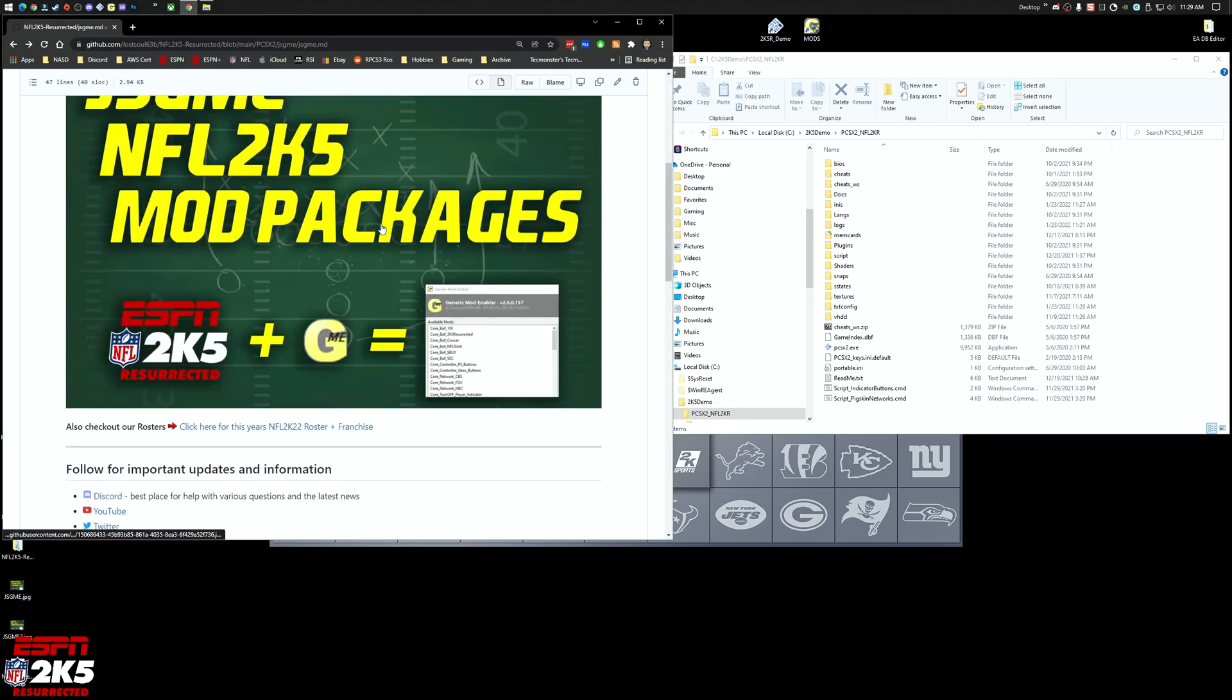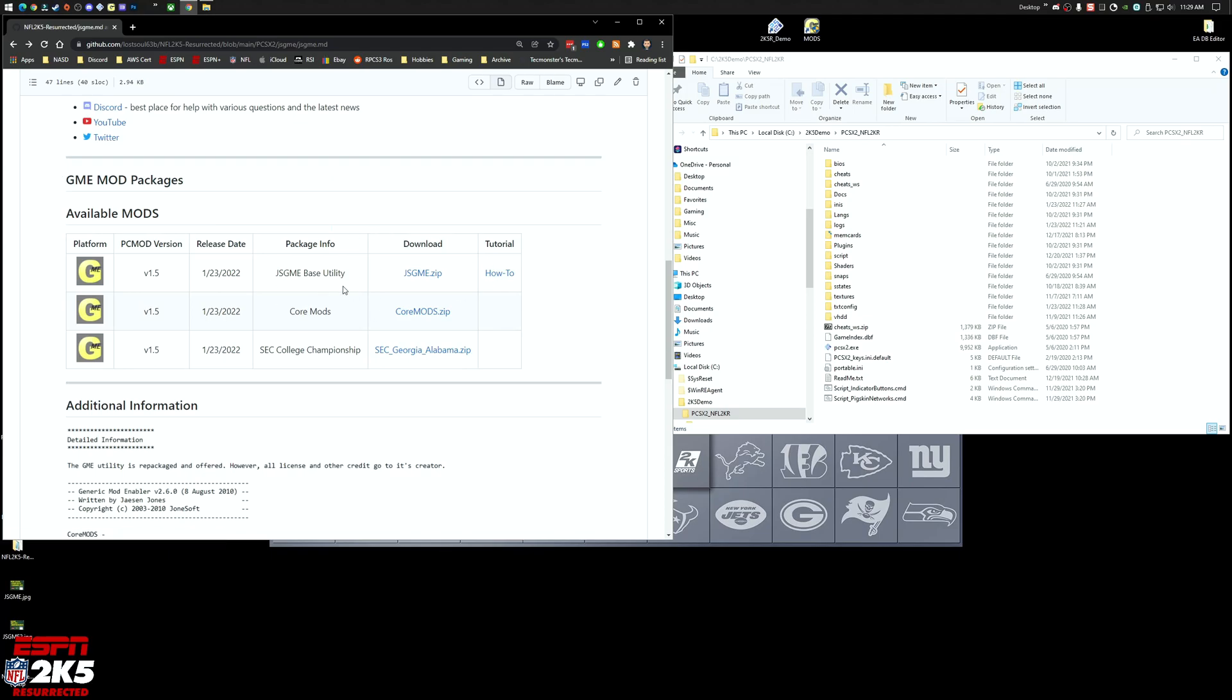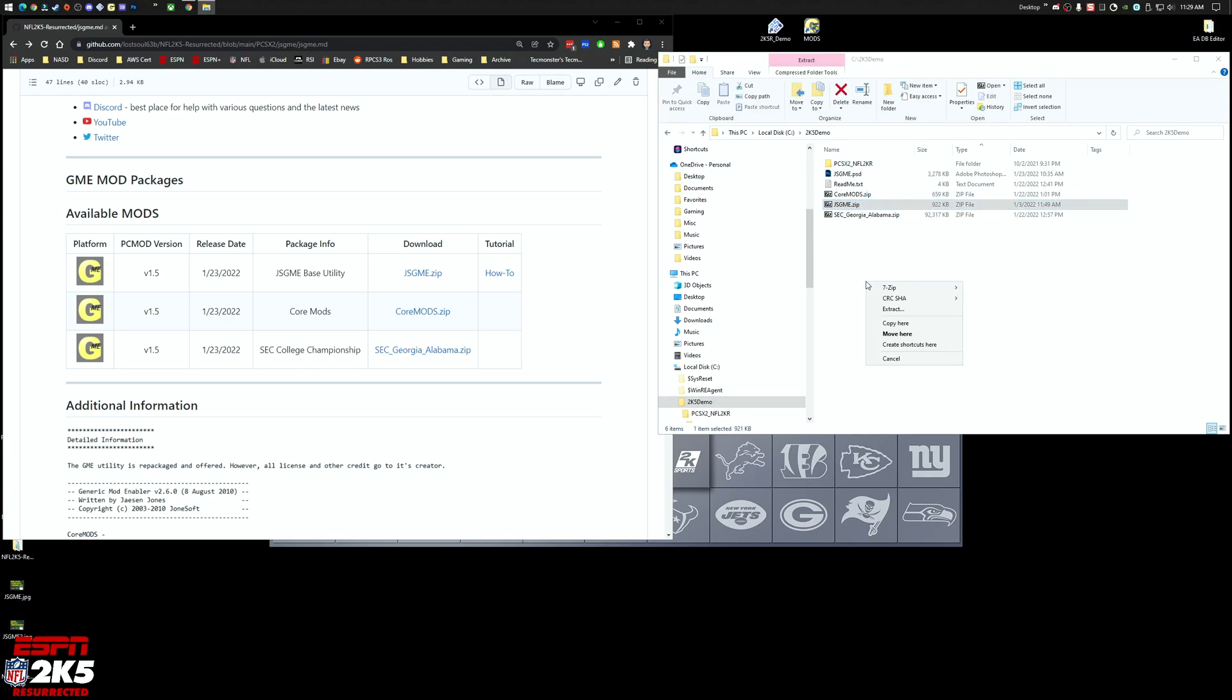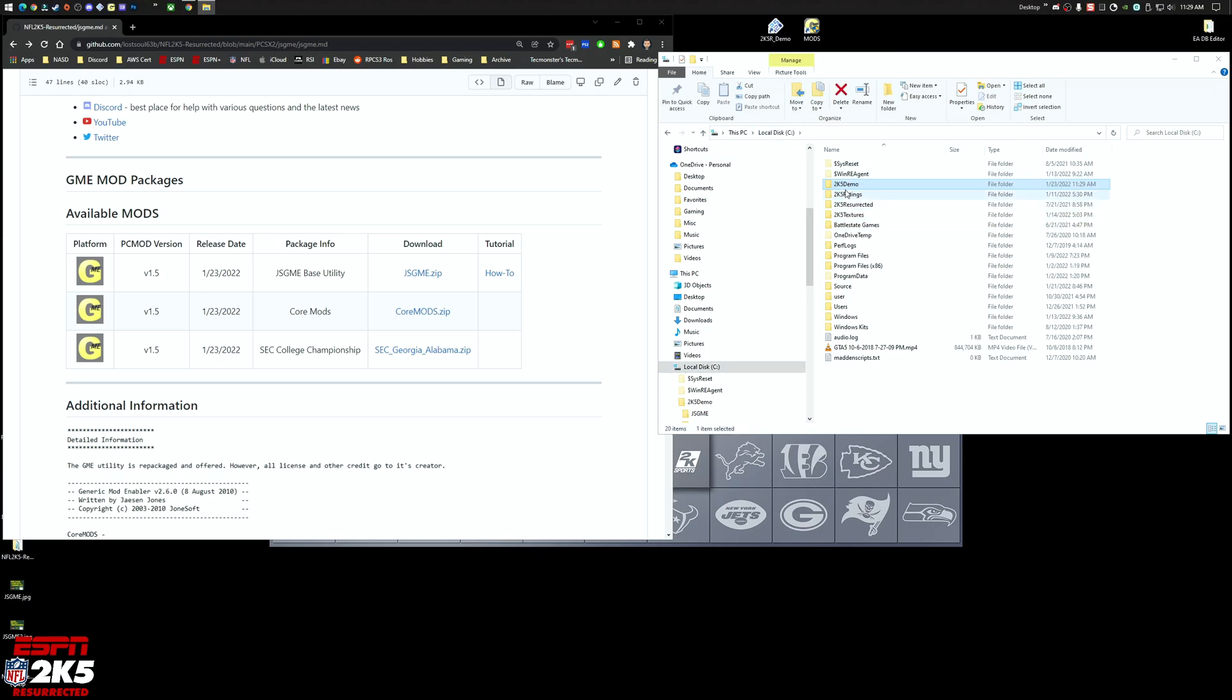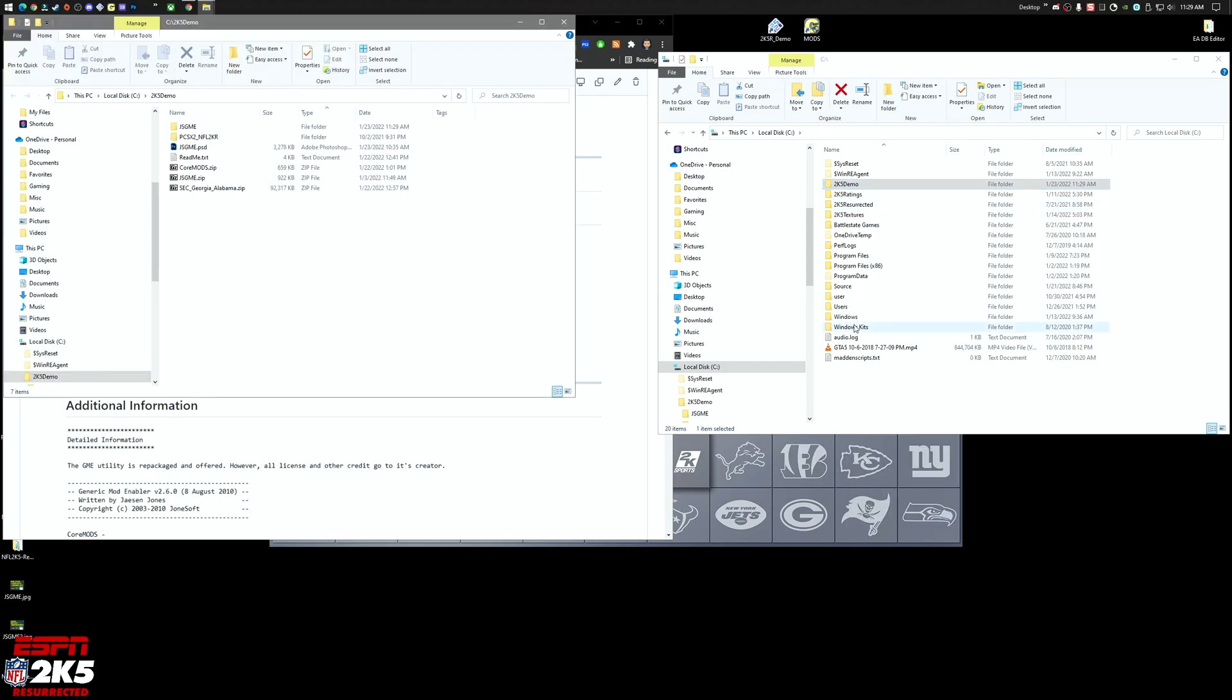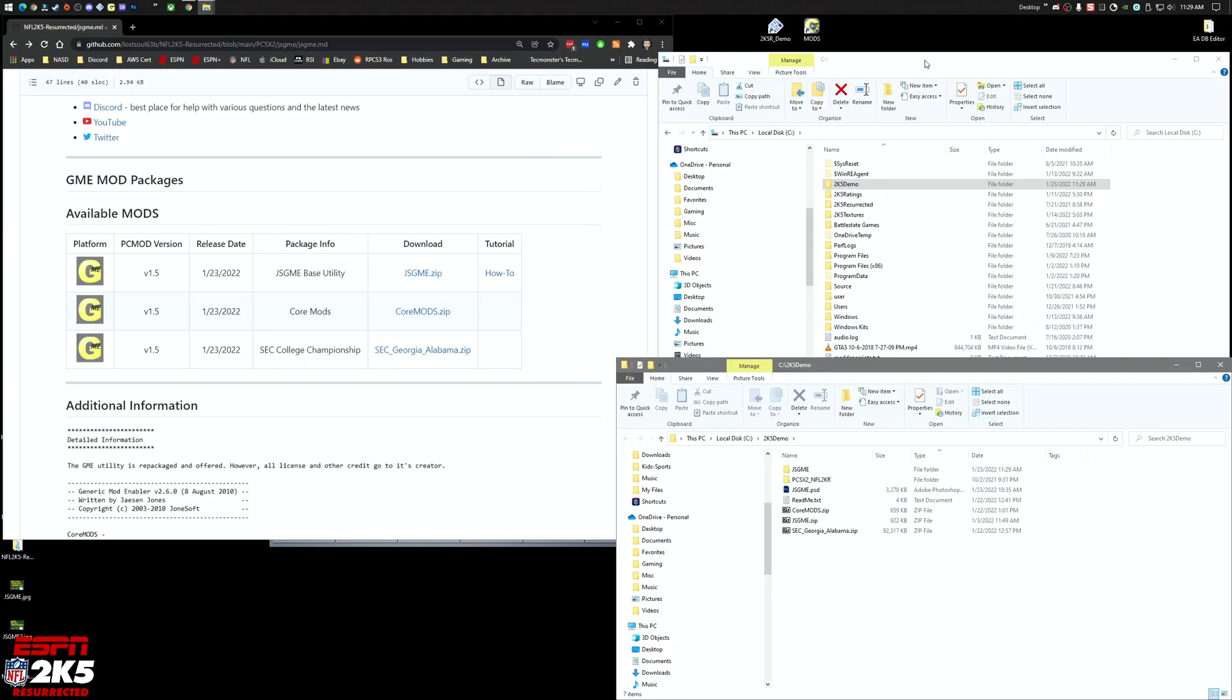On the project site you'll see this new page with links for the download, the base utility file. Let's set that one up first. You're going to go into your emulator directory. Let's extract this folder to set up the base mod for the game.